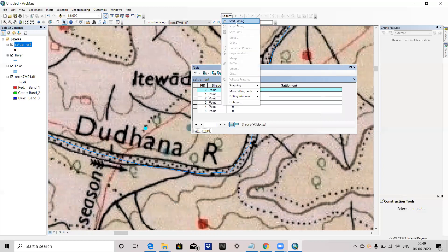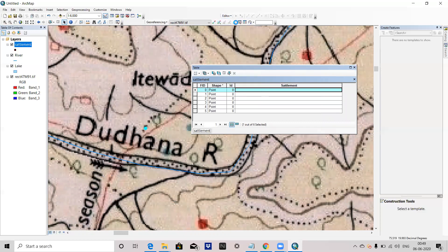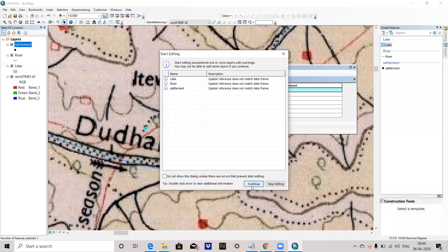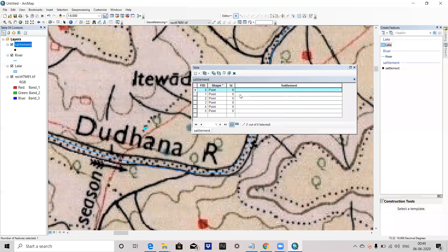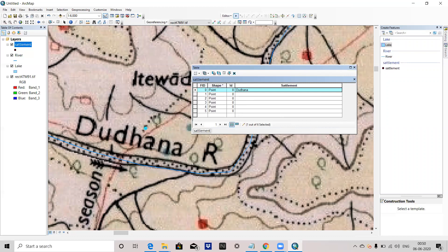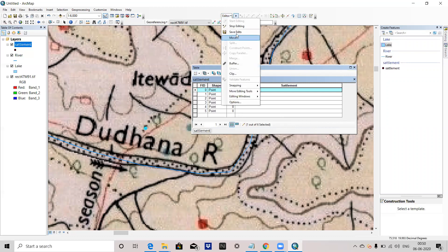To enter the attribute values, you have to start the editor again. Click Continue. Here you can give the names. Save it and stop it. Note: whenever you add a field, make sure your editor is turned off first.